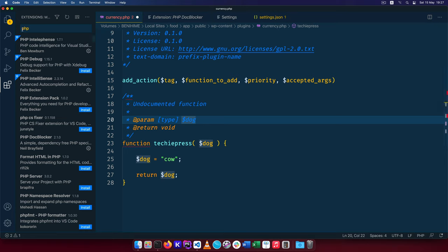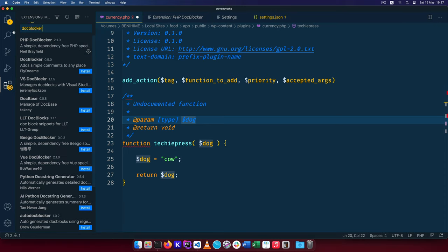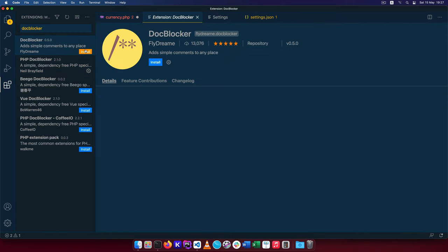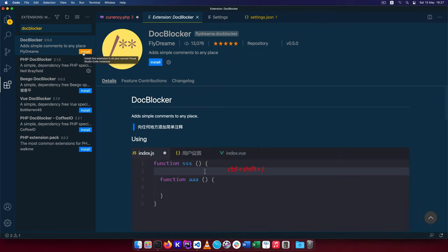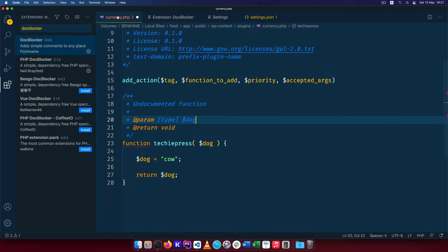It would be good for you to also have DocBlocker. So having DocBlocker will allow you to actually add simple comments in anything. Let's say you're using JavaScript. It will also allow you to add the same kind of thing that I'm experimenting and having here inside your JavaScript. So DocBlocker is also a good extension to have.